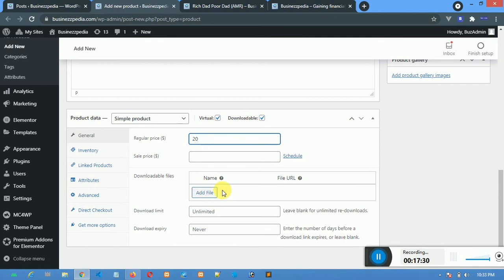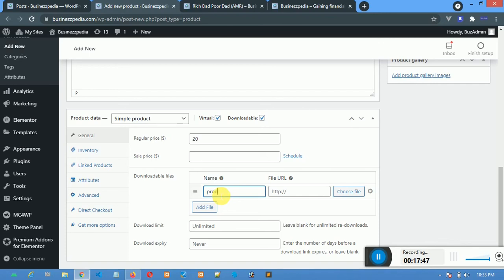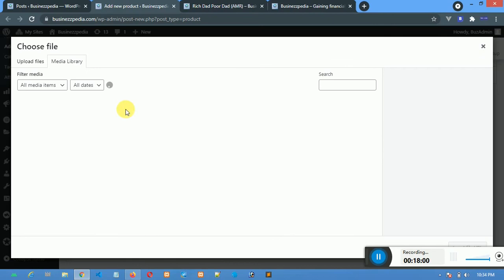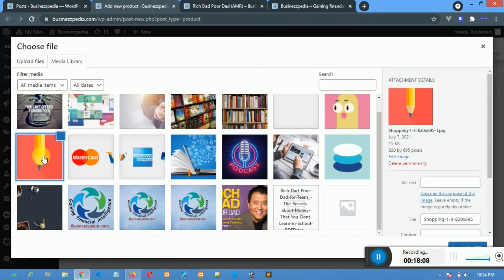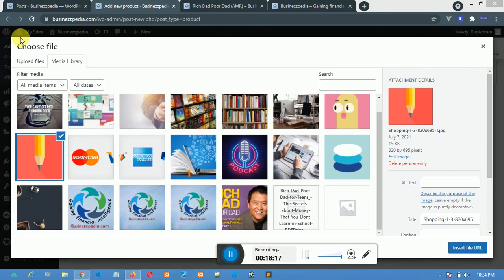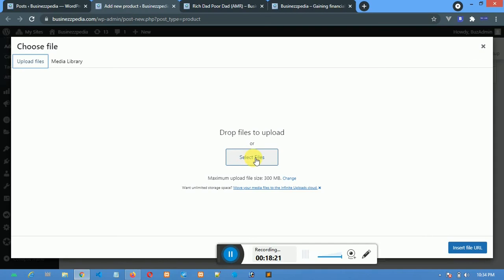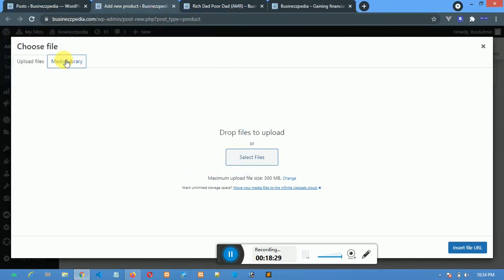Now I'll start attaching the files I want the person to download after payment. I can write the name of the file and the URL. If the file doesn't have a URL, I can choose to upload it here. Let me call this file 'Product 34'. This is what the person will see as the file name when they download. Choose the file — let me choose from the ones I have. To upload a new file, click Upload Files, select files, find where the file is located, select it, upload it, and then insert it.